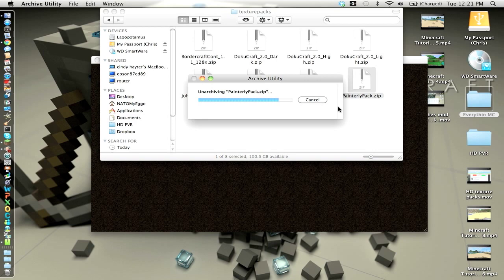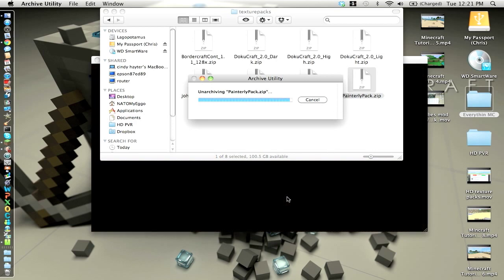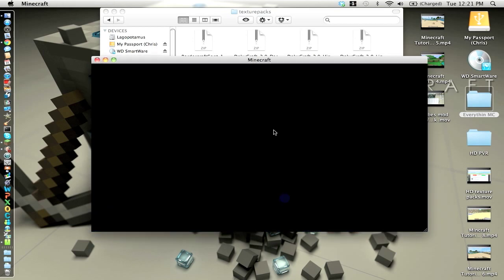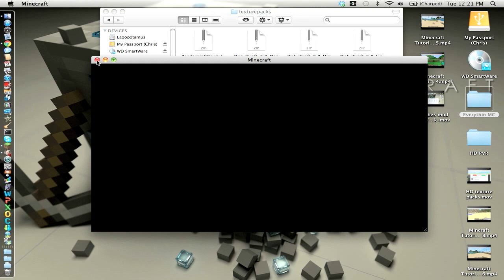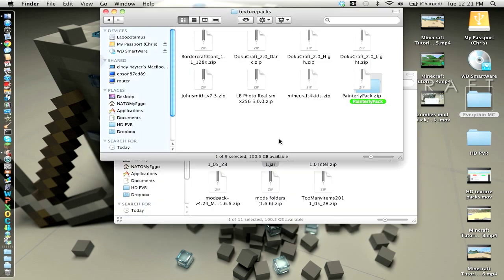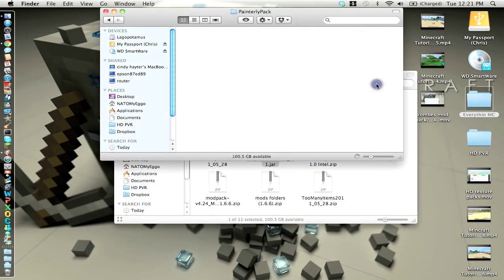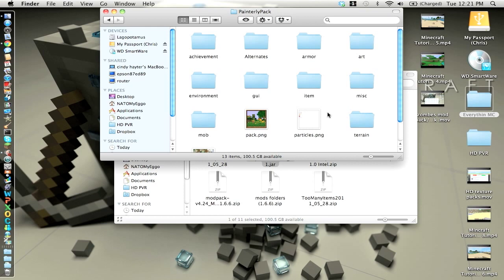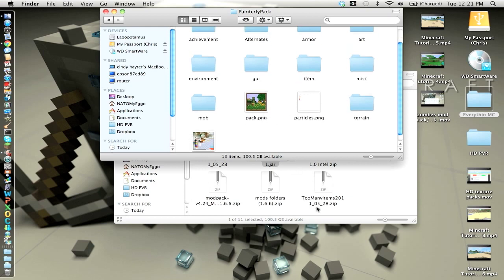This one I guess has a lot of files in it. I guess Minecraft just quit. But it should come up with a file like this and it has terrain and pack and stuff like that.